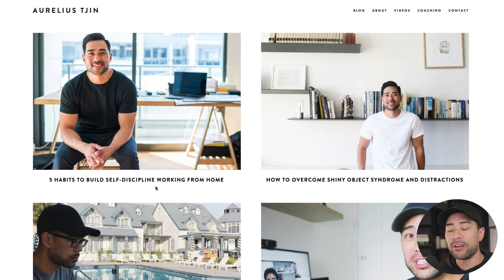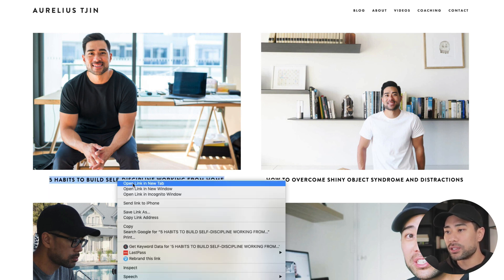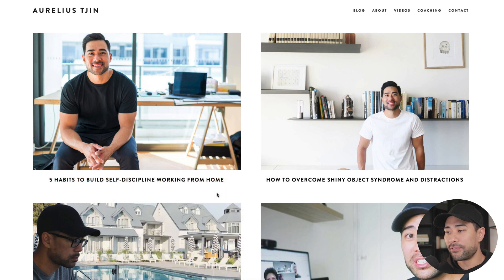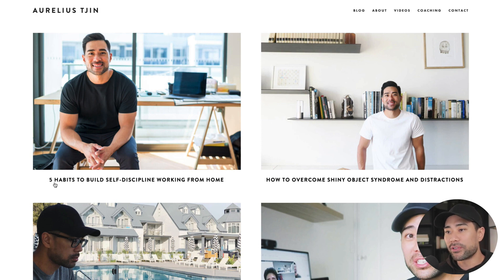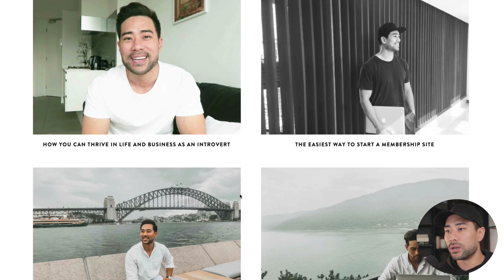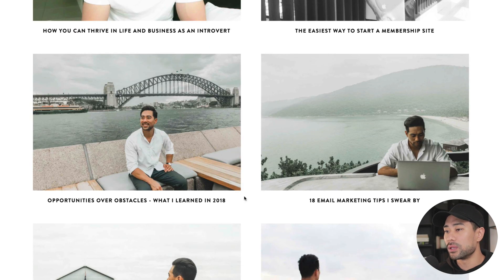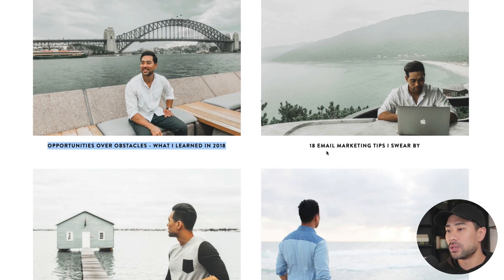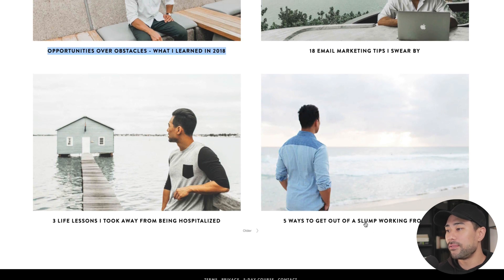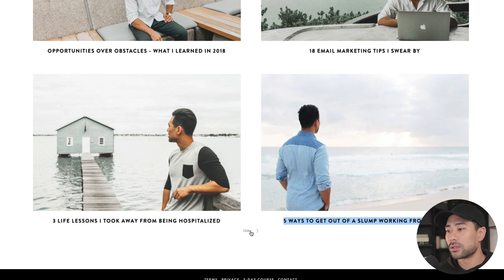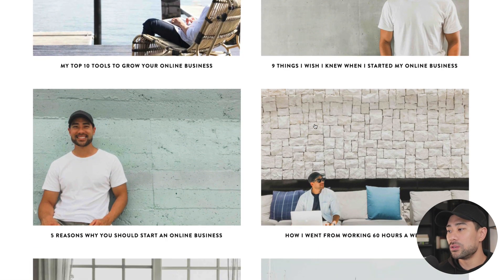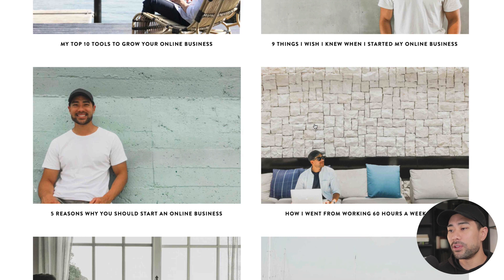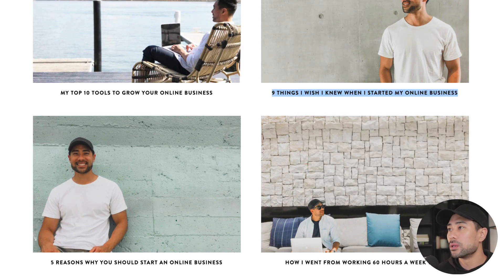But for me, I'm going to go head on to my personal blog here and choose, let's say, four to five blog posts so that I can use this as a demonstration. So firstly, at AureliusChin.com, you'll see this blog. I'm just going to select a few random ones, but at the same time I want to create a theme out of this. So self-help is the theme. We've got five habits to build self-discipline working from home. We've got obstacles here and five ways to get out of a slump working from home. Nine things I wish I knew. So these are a few things that I want to use as a demo.